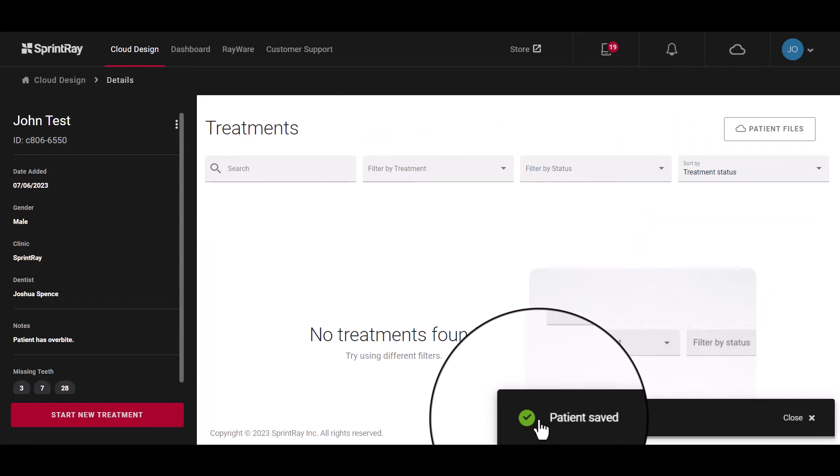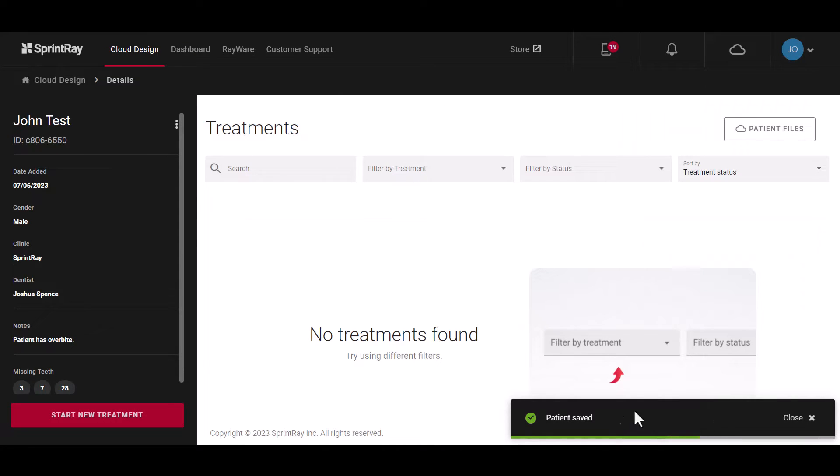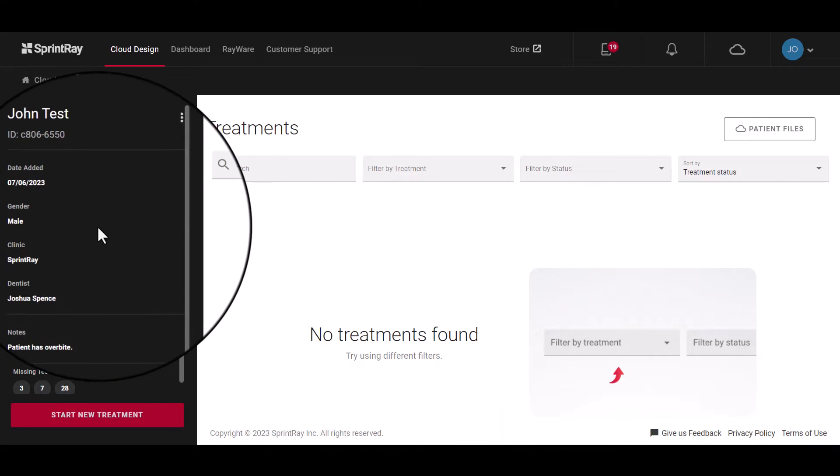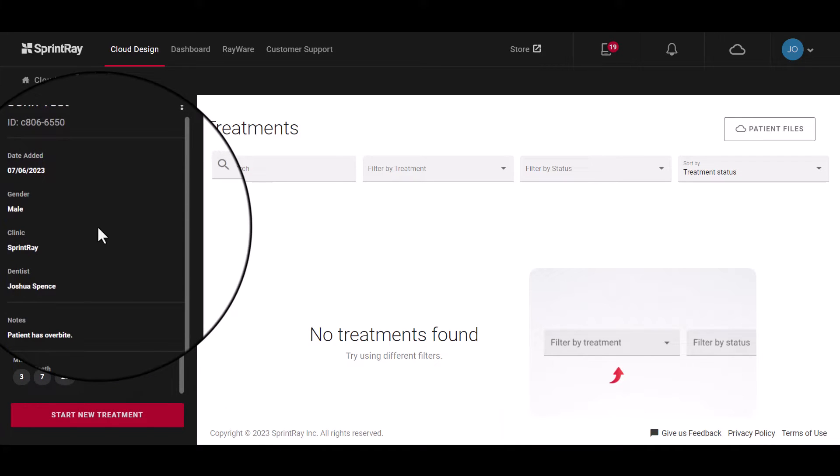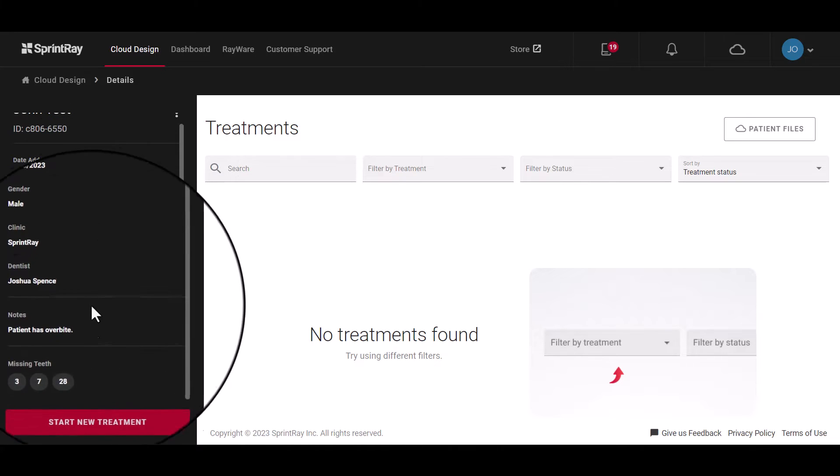When a new patient is created, cloud design will indicate that the patient has been saved and you will be able to preview the patient's information at any time on the left-hand side.